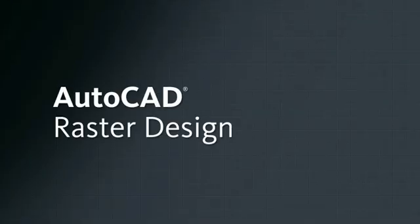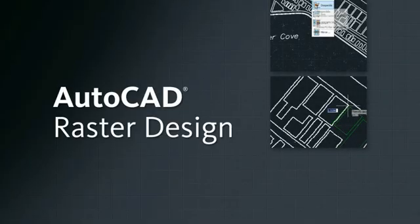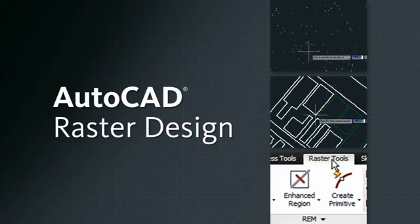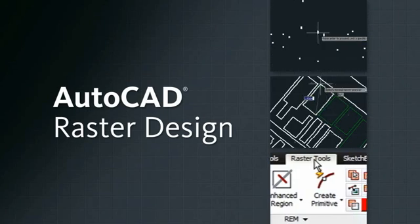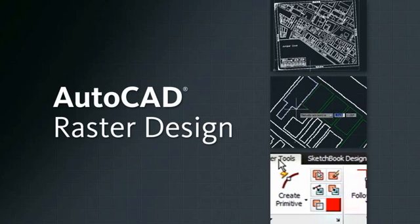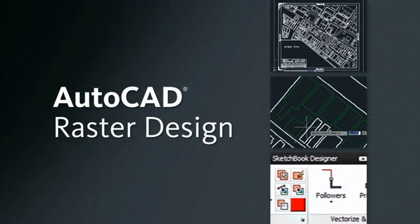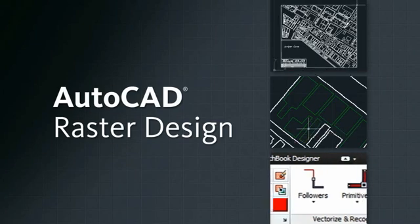AutoCAD Raster Design is raster-to-vector conversion software that enables AutoCAD users to quickly and easily turn scanned drawings and bitmaps into AutoCAD DWG files.